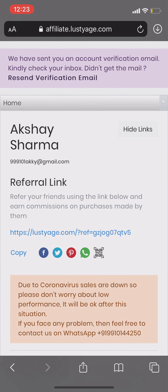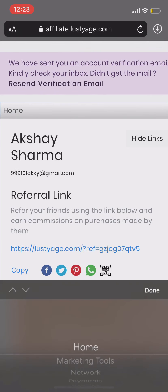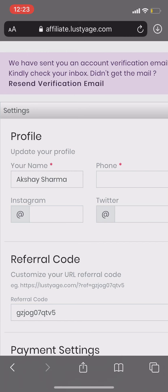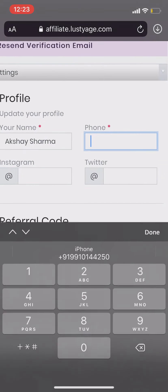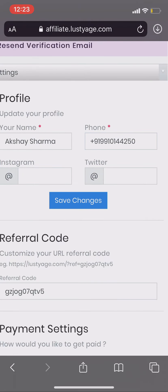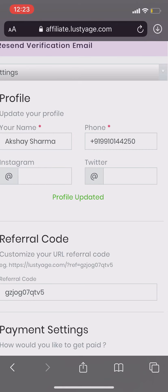You will also receive a verification email to verify your account. Now first, complete your profile. Go to the settings and add your phone number here. Click Save Changes.